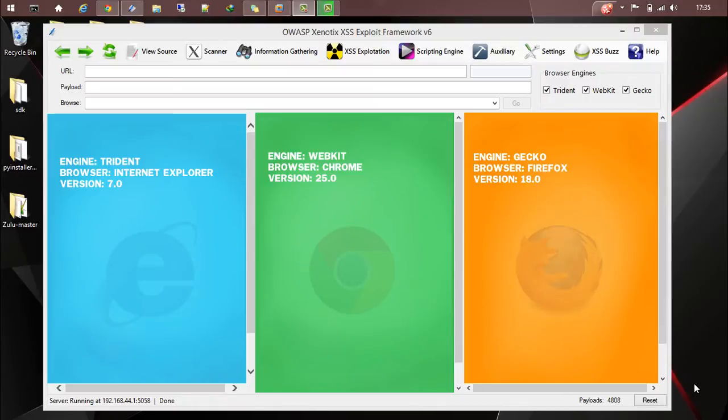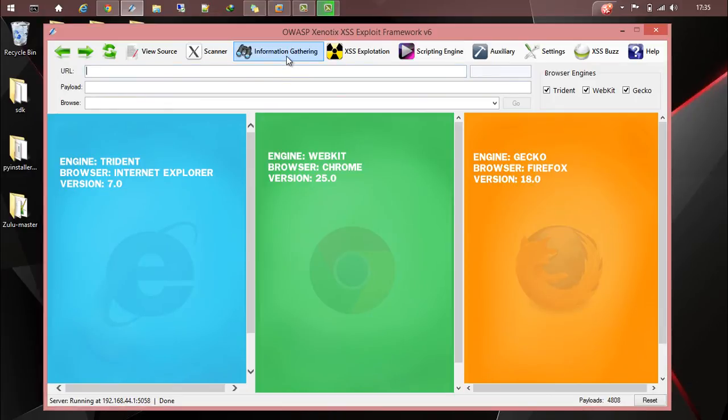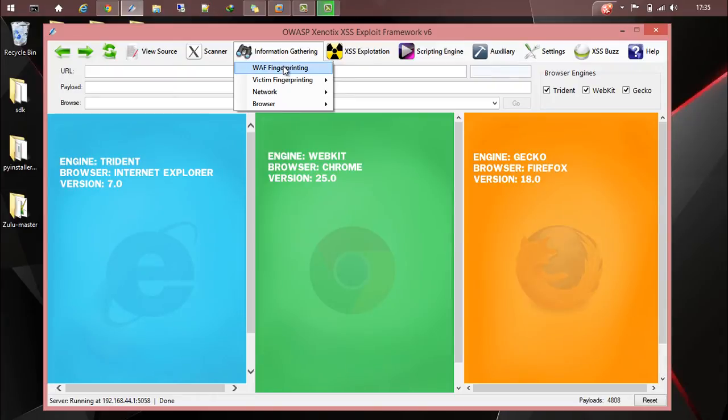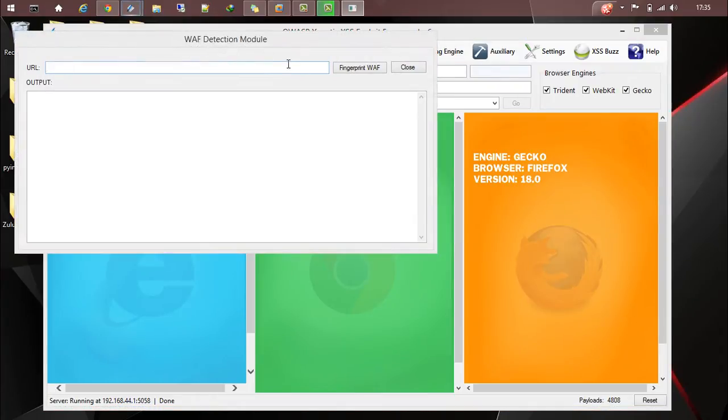Hi guys, this is Arjun. Let's start with information gathering in Synautics. In Synautics, under information gathering we have a module called WAF fingerprinting.